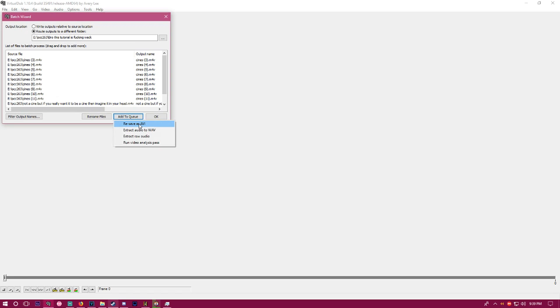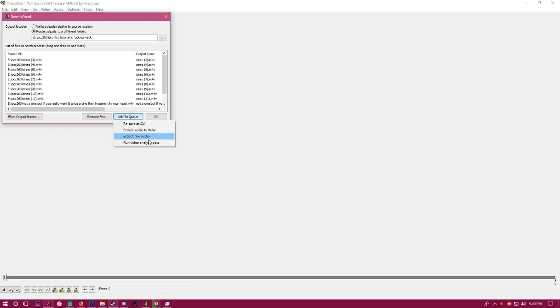You want to go to 'resave as AVI' because the other three options don't do anything important for video game editing. I do AVI because that makes your clips not lag when you're in Vegas.